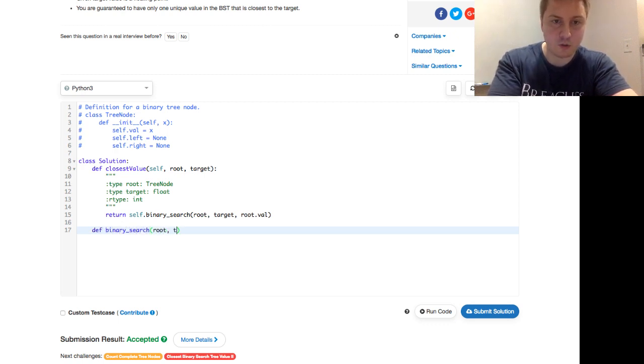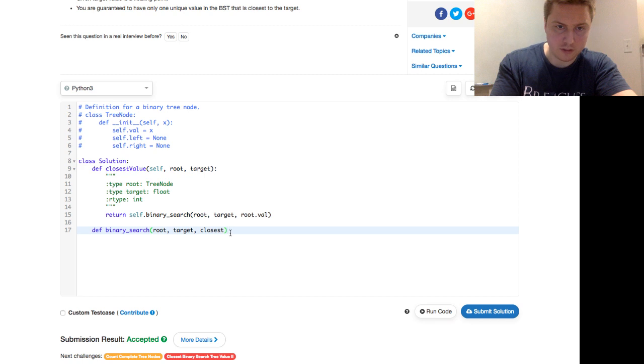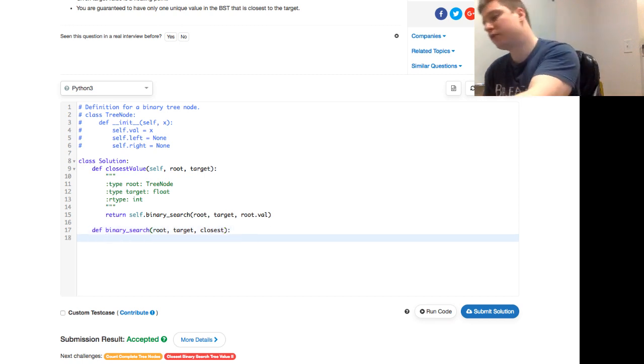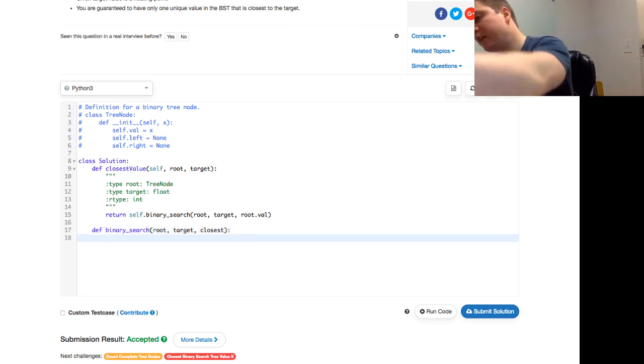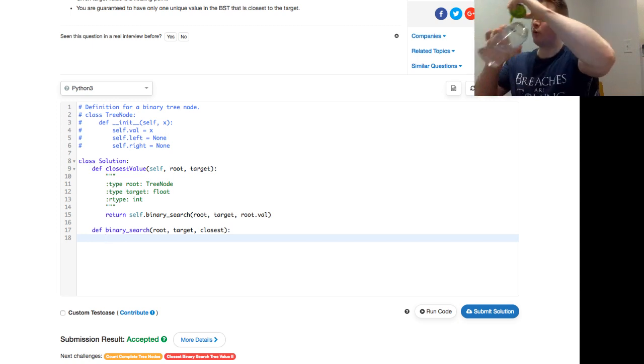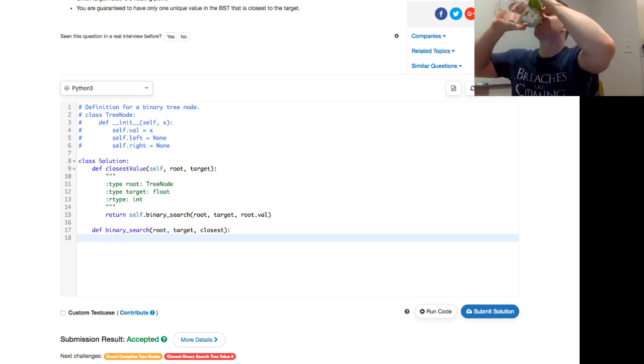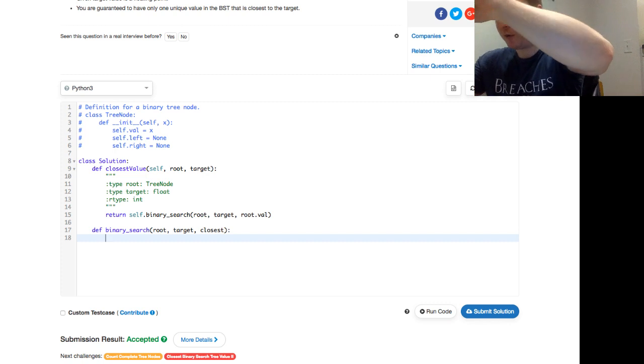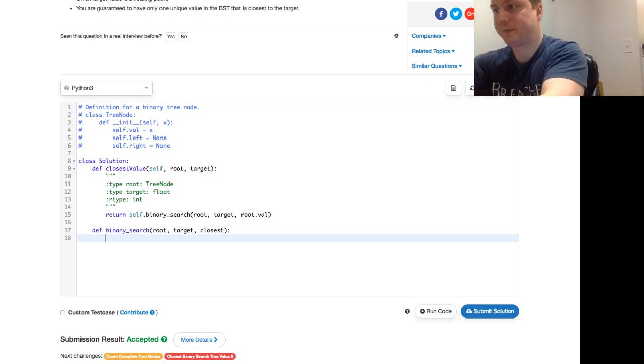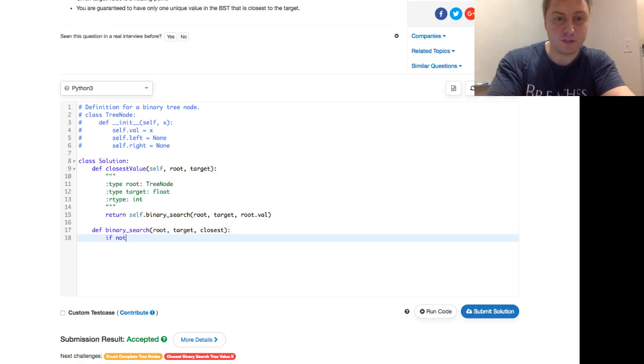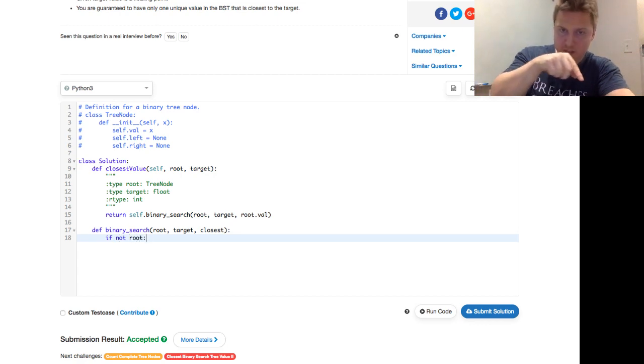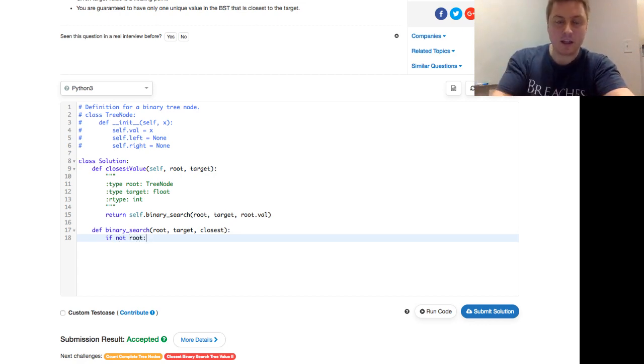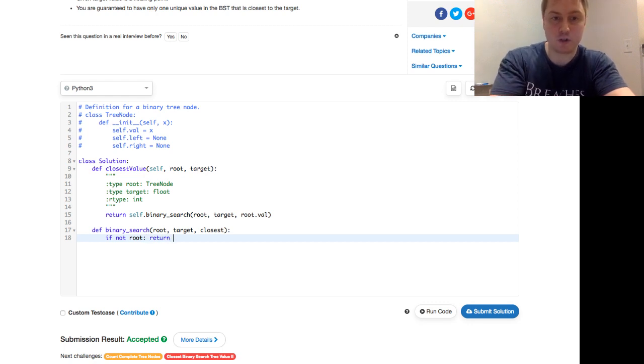And then we actually write that binary search. It takes a root, a target, and a closest. Not a root val, right? This root val is the closest. Okay, cool. So now let's think whenever you write something recursively, you want to think about the base case. So in which case do we return up? If we have nothing left to look for, in other words, if not root, we've traversed down to the bottom and we're looking at something that doesn't have a value anymore. Then we just return the closest and then we go all the way up.